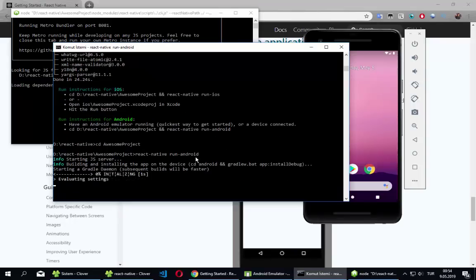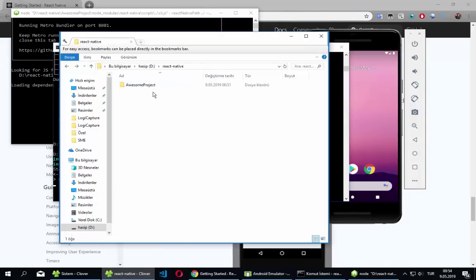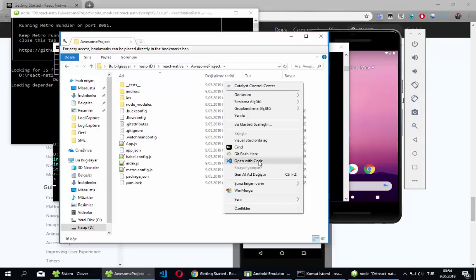The first time you run your application on the emulator it takes time, but later it won't take as long. I'll also open my project in Visual Studio Code.